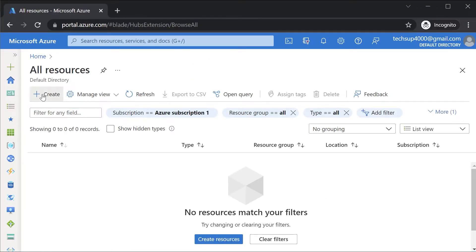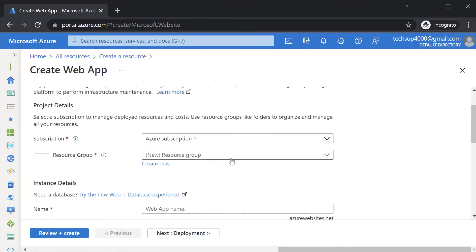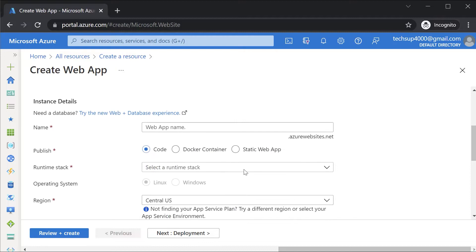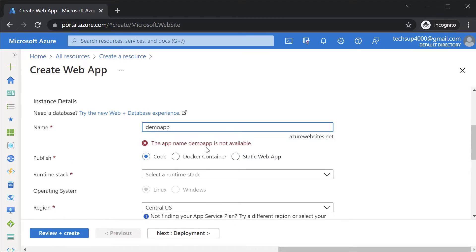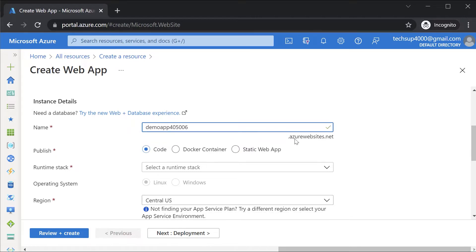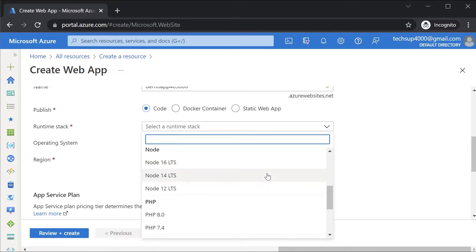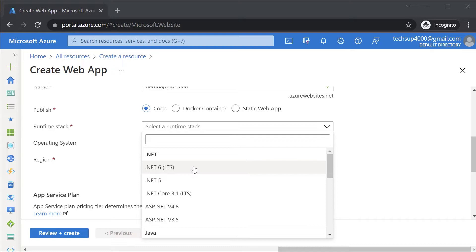Here in the Azure portal, let me hit on Create in All Resources and choose the Web App service. I can choose an existing resource group. I need to give a unique web app name — if I give a simple name it will say it's not available, since the web app is appended with .azurewebsites.net. For the publish option I'll leave it as Code, and for the runtime stack I'll choose .NET 6.